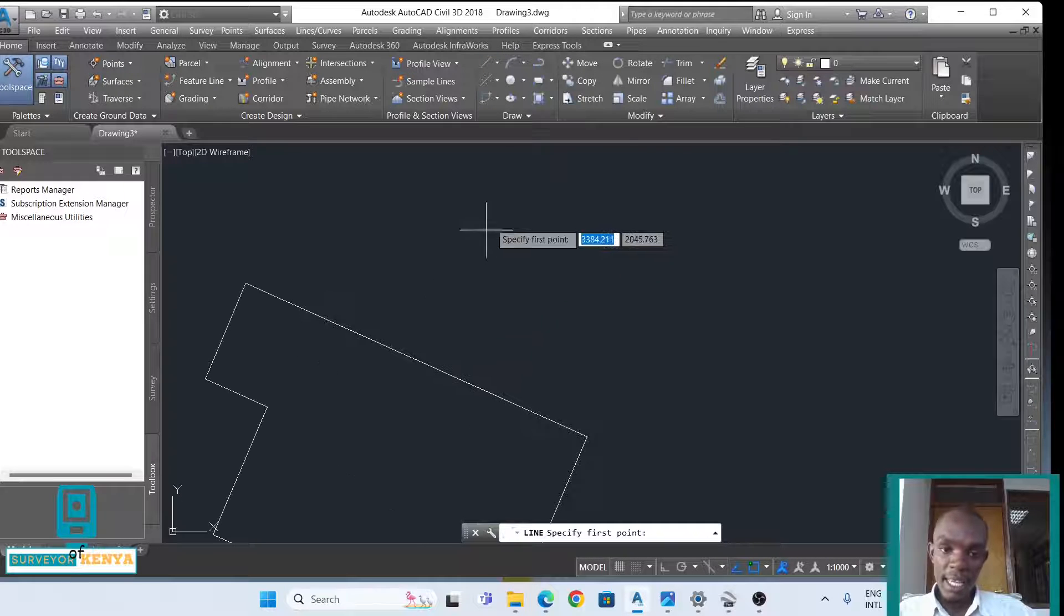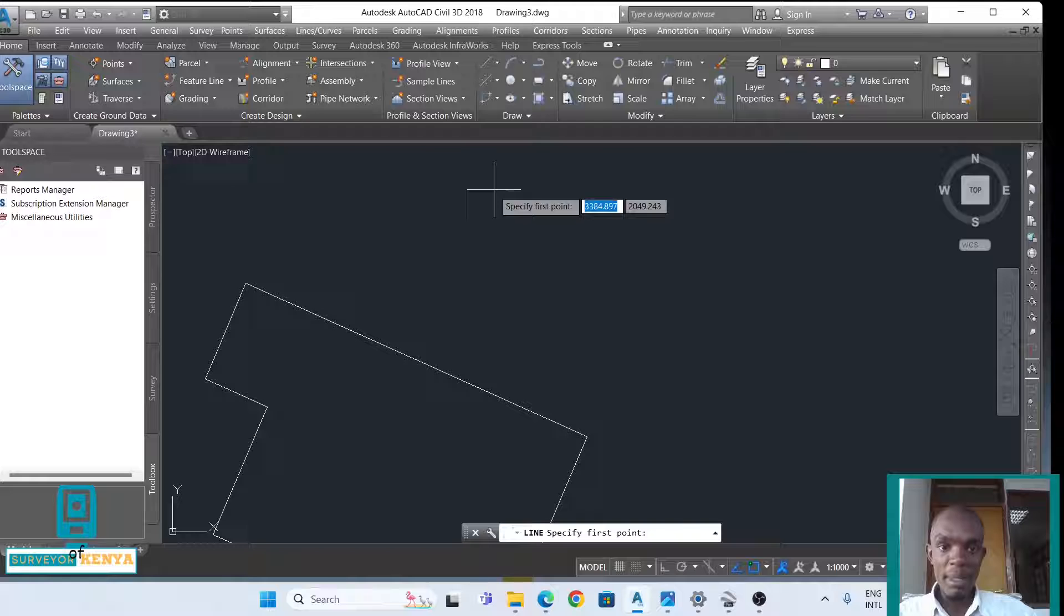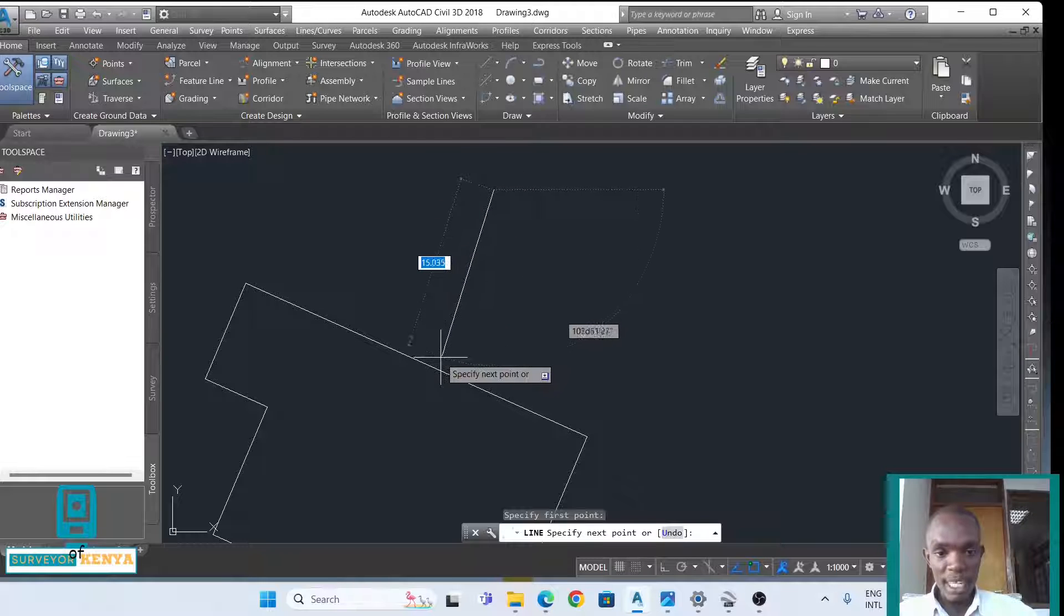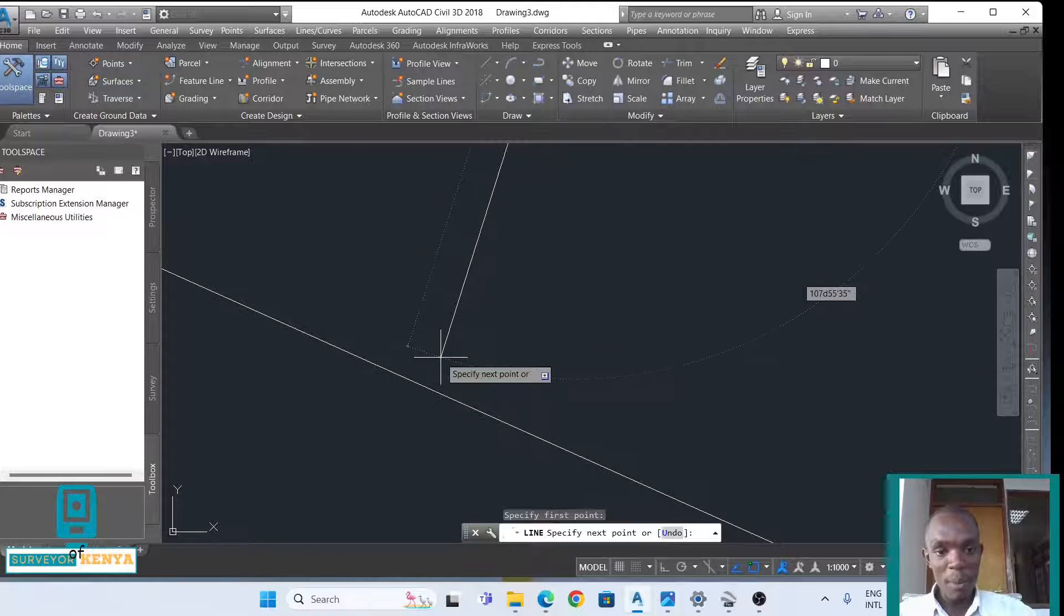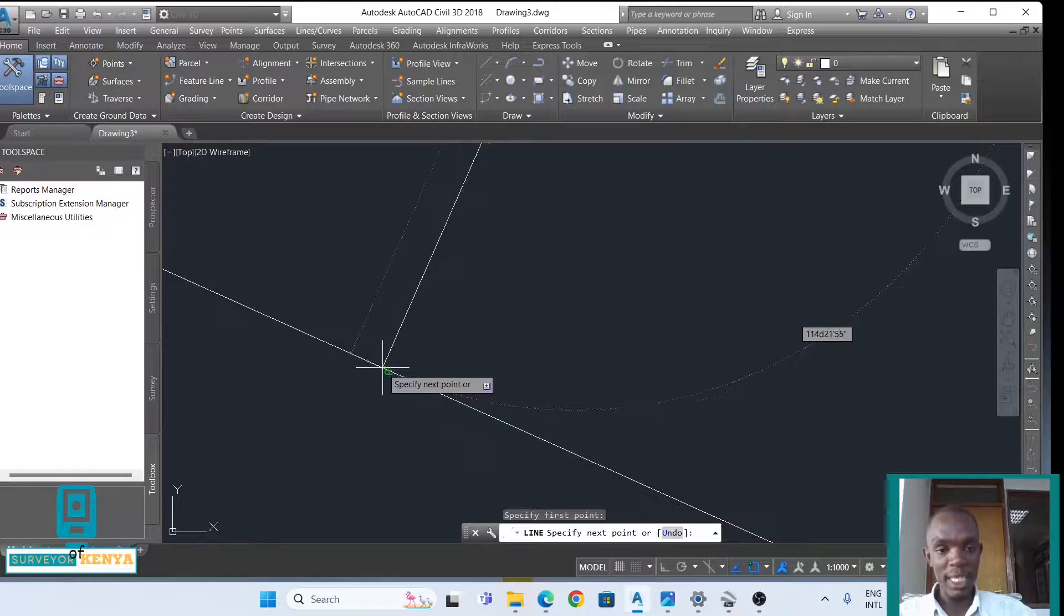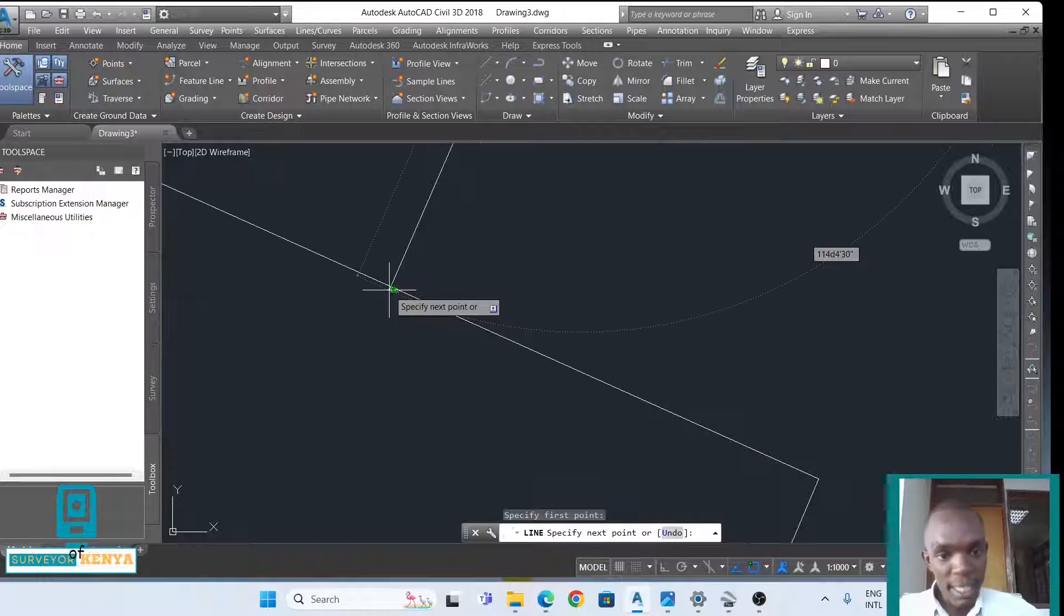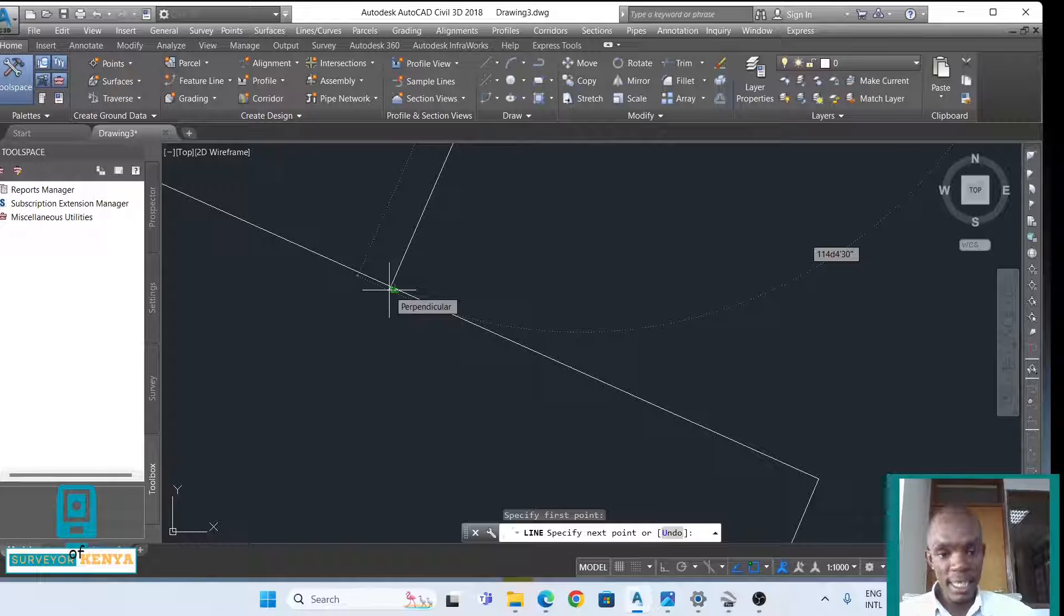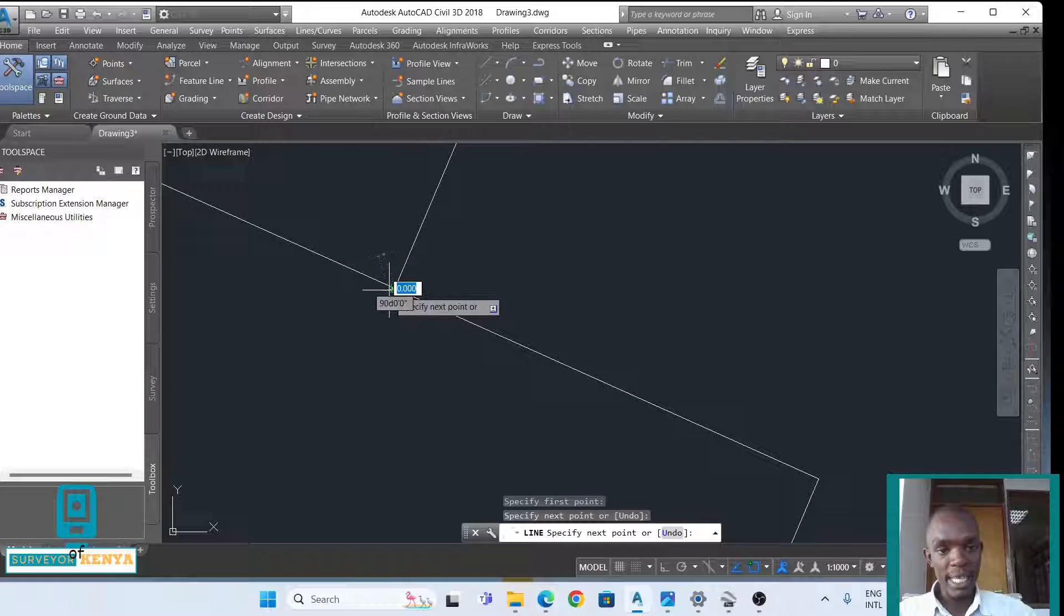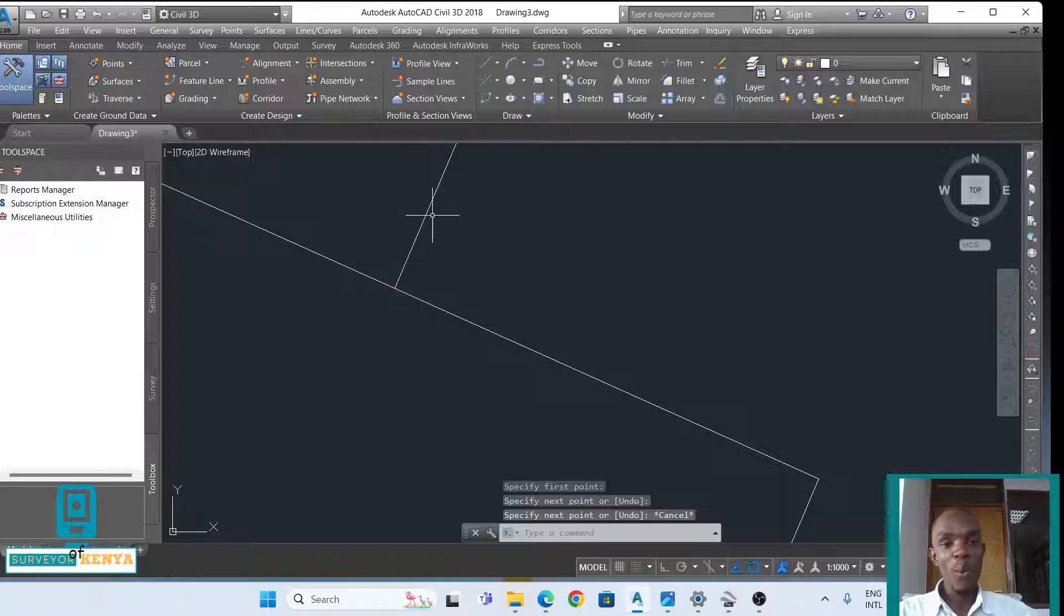I'll just create a line and say maybe I select here. If I drop the line to my line, the first line that we created, there is the 90-degree icon that pops where the two lines meet. Once it pops, I just click enter, and this line will be 90 degrees to this line.